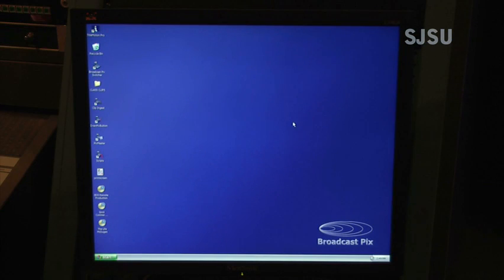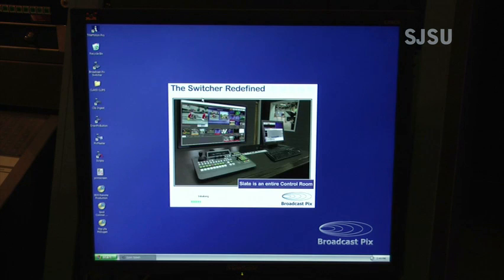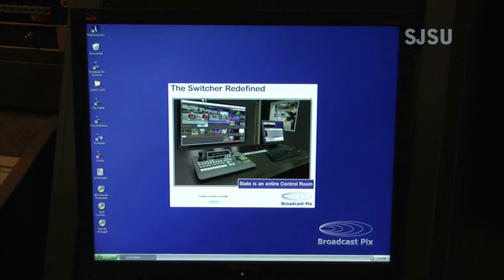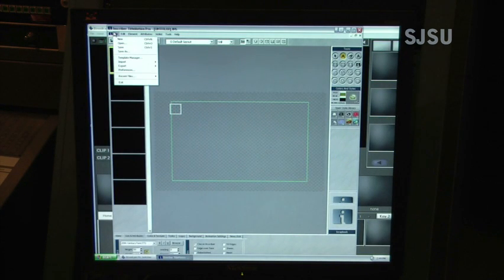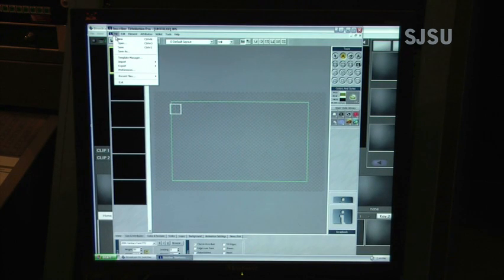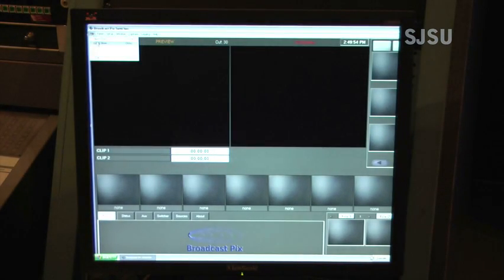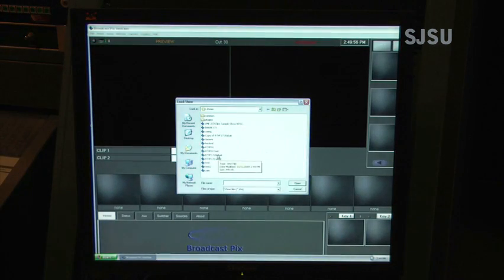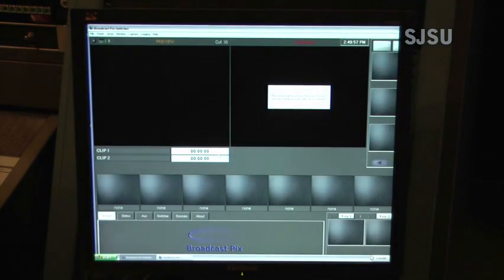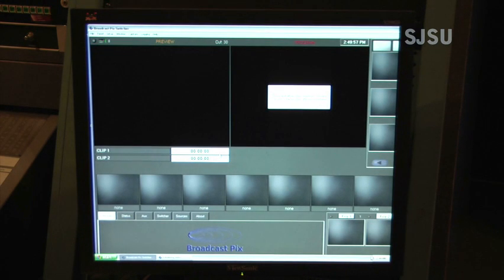In order to start the switcher, you use the mouse and double click on the Broadcast PICS icon. This will start the application. To load a show, you go to the File menu and select Load Show. Now we're ready to begin operating the switcher.